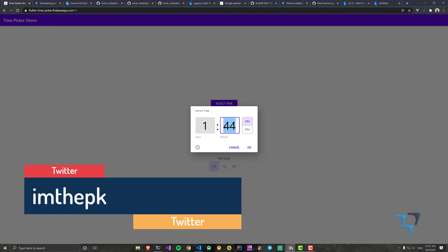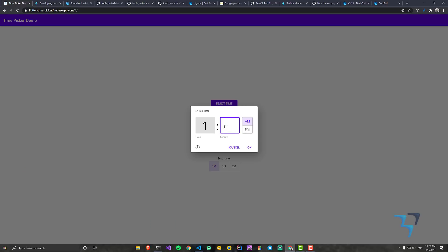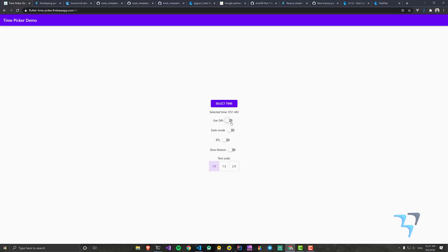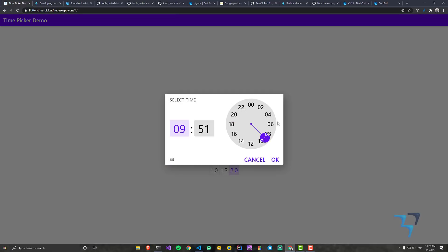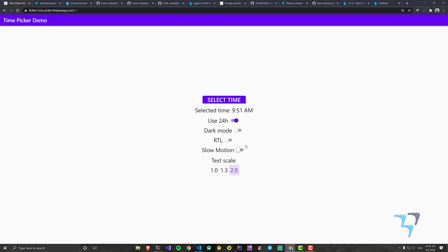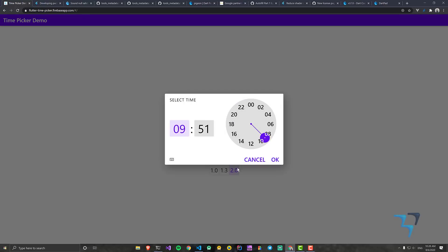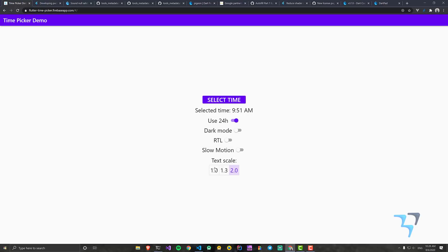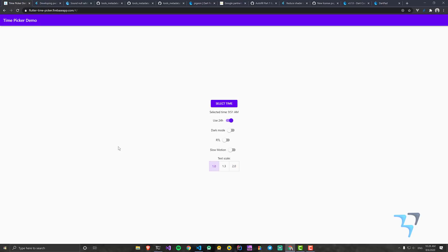This works on web but you can do similar things on mobile as well. There are also tweaks like dark mode, slow motion, and text scale options. This is just the time picker — similarly the date picker has been upgraded as well, which is a welcome change.